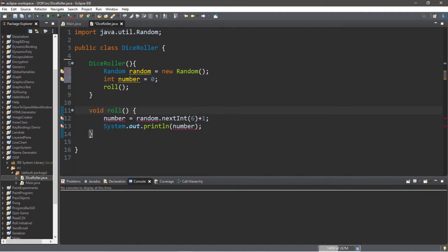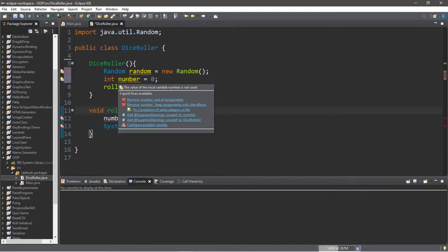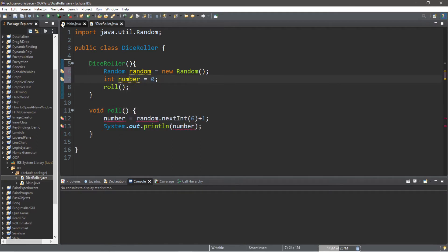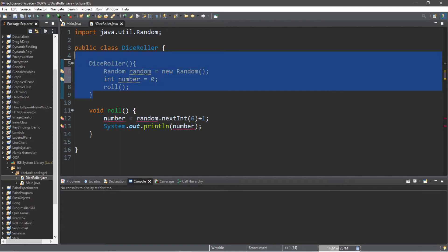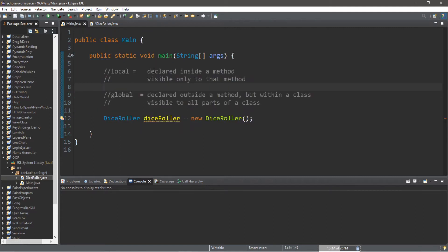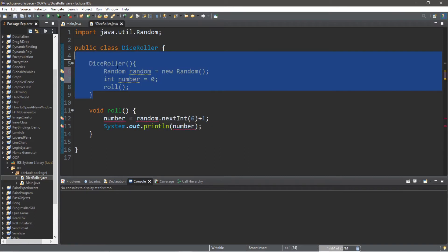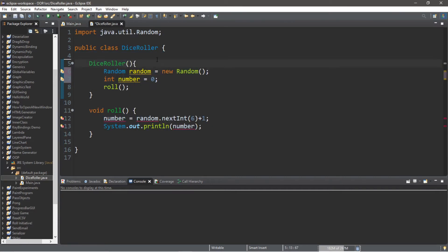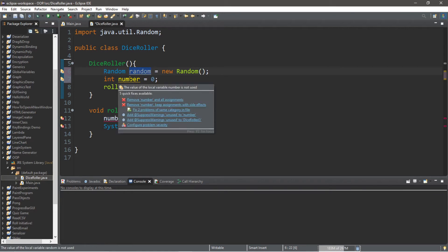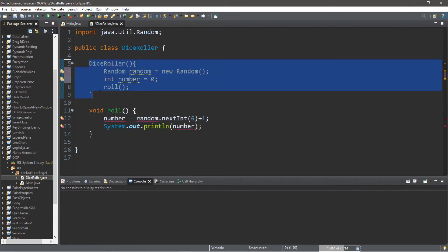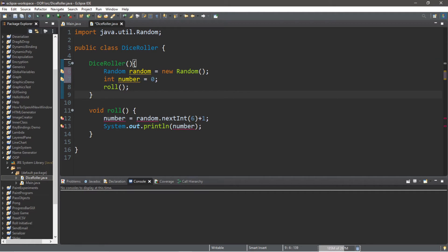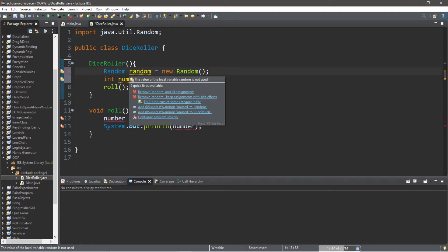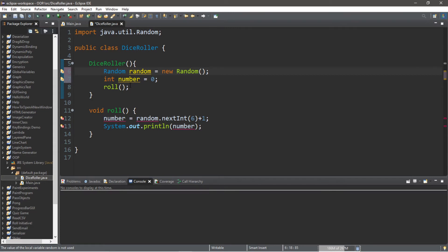Here's the issue we're running into: both our instance of the Random class and our integer number variable are local to our constructor. Anything that is local is declared inside a method and visible only to that method — and our constructor counts as a method. So the Random instance and number are only visible within the constructor; our roll method does not have access to them.